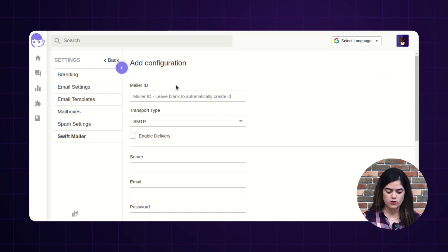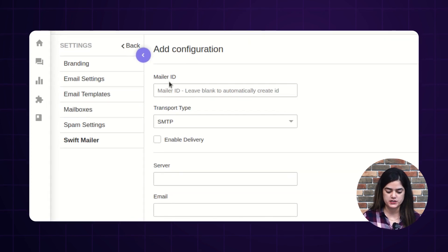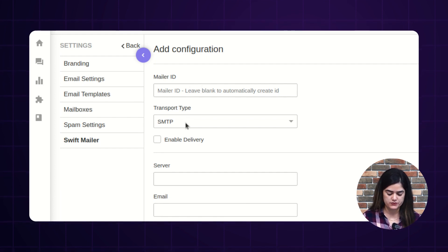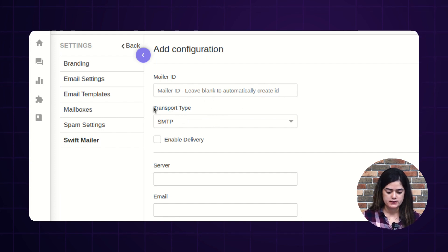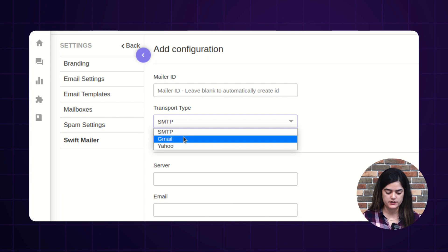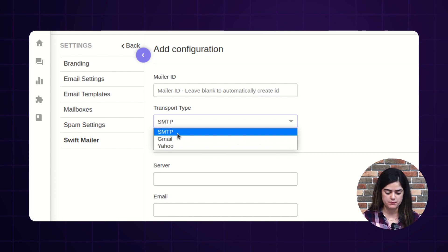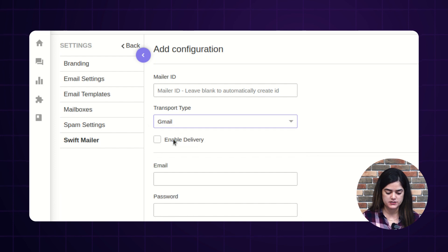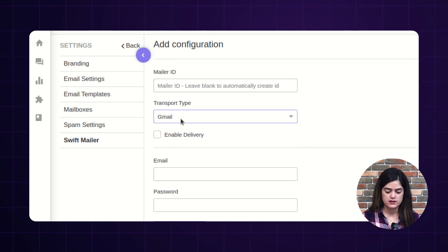Tap over 'Create Configuration' and a new window will appear. The first option is Mailer ID — you can add any ID or leave it blank, as it is automatically generated for Swift mailer identification. The next option is the mail service you are using, such as Gmail, Yahoo, or SMTP for any other mail service. Here I am selecting Gmail because I am configuring the Gmail mailbox service.